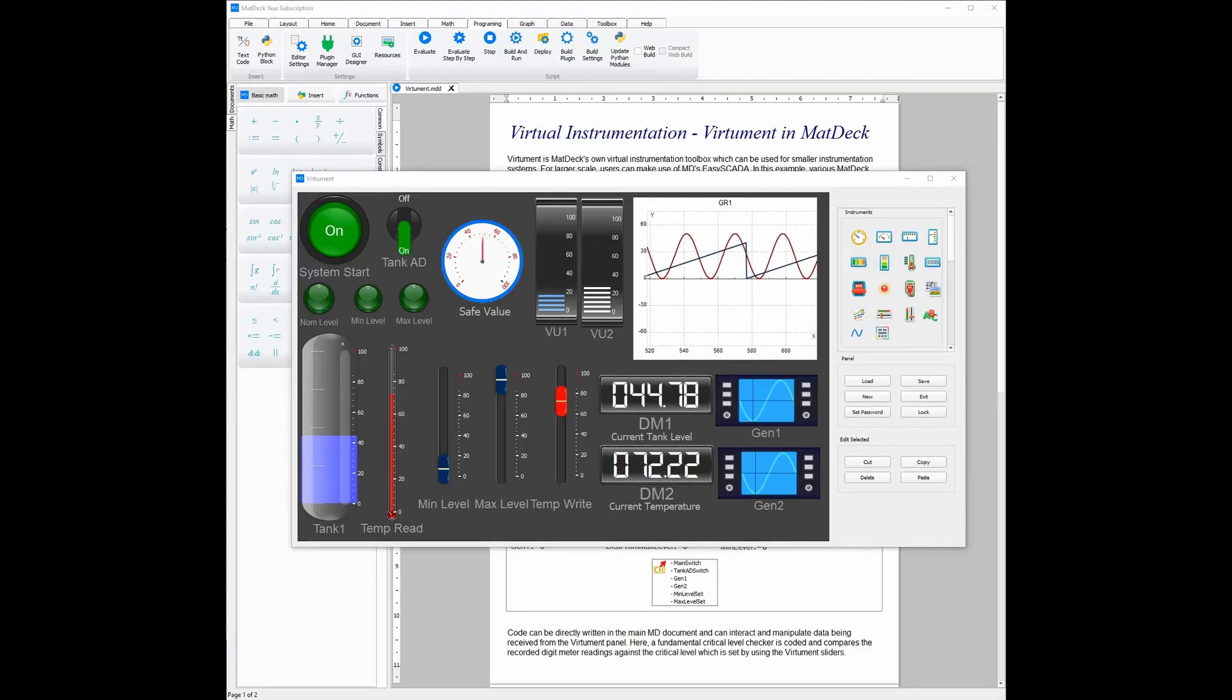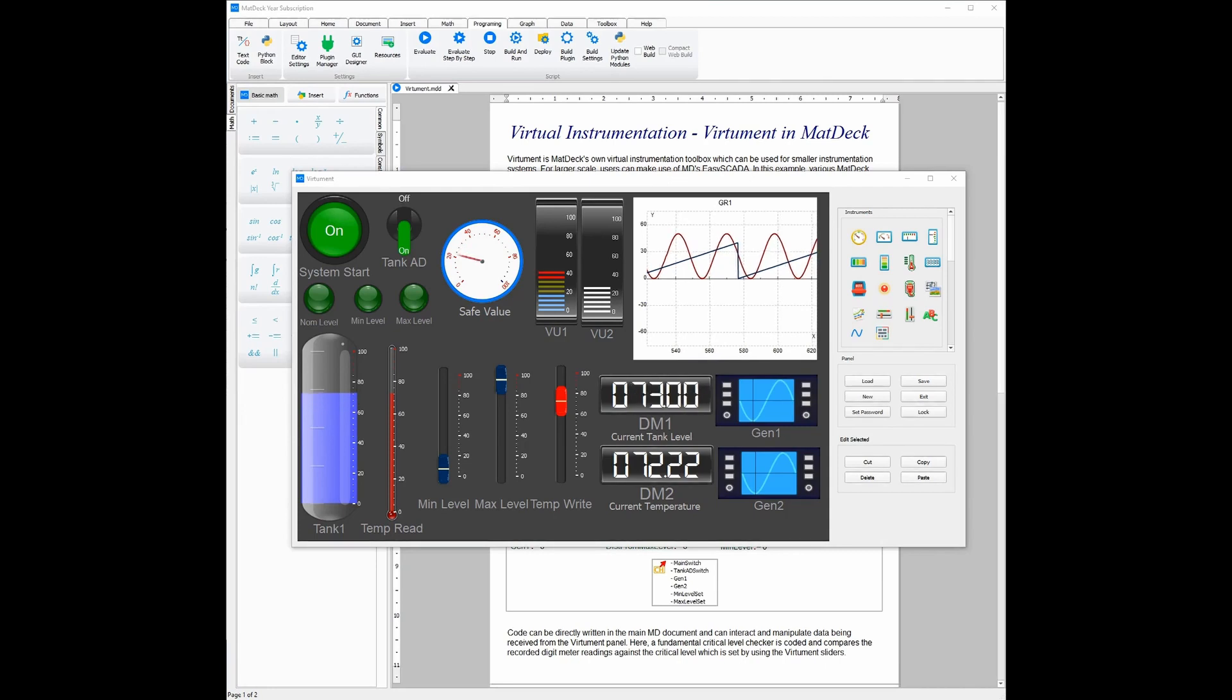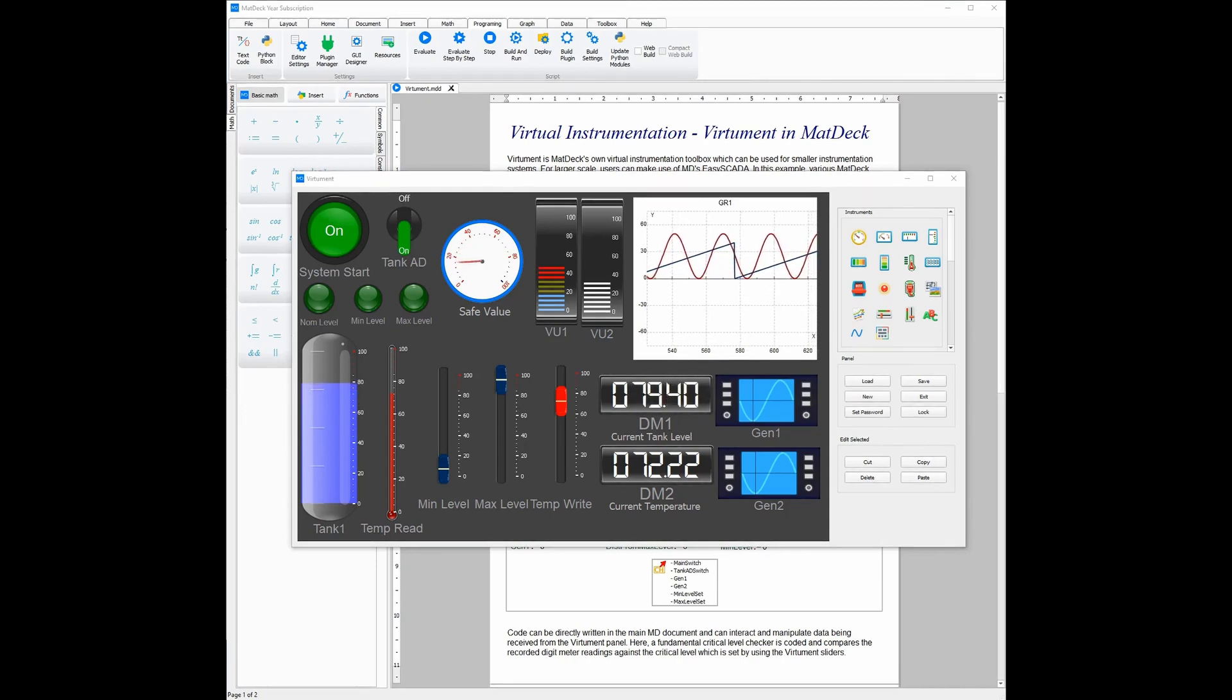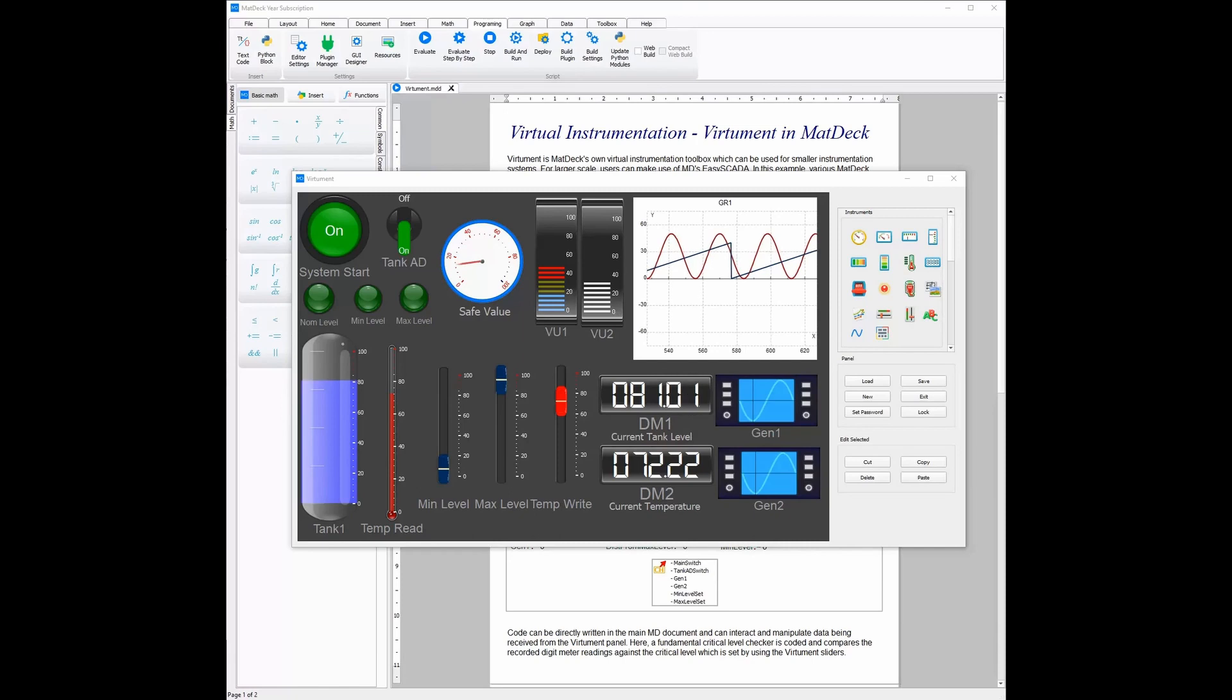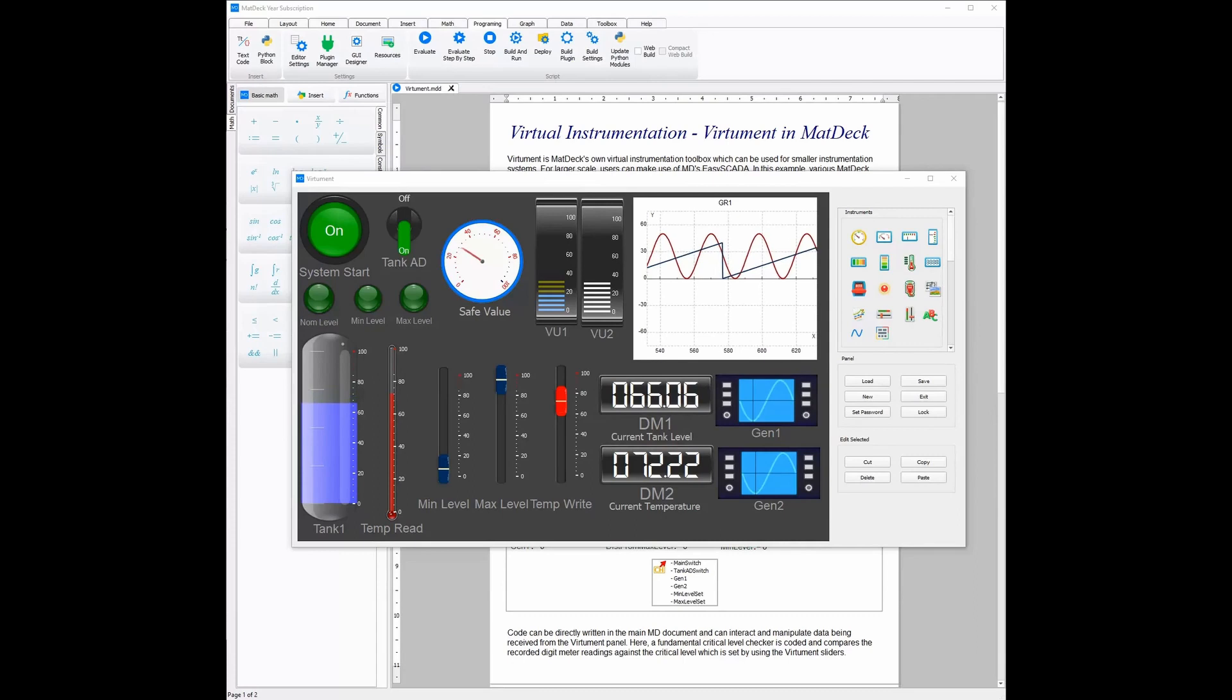VHMAN is MatDec's virtual instrumentation toolbox that allows you to quickly and easily set up communication between hardware and your device. It also allows you to send and receive data from the device and display it using visual aids instead of pure numbers and code.